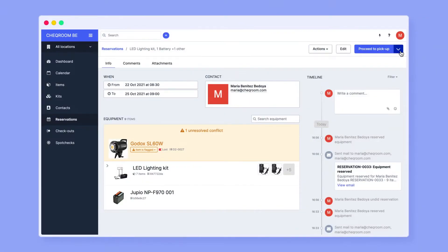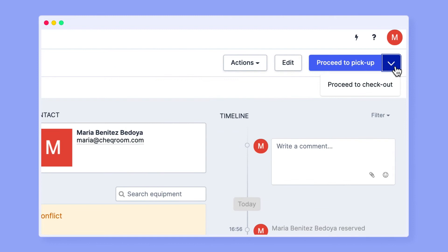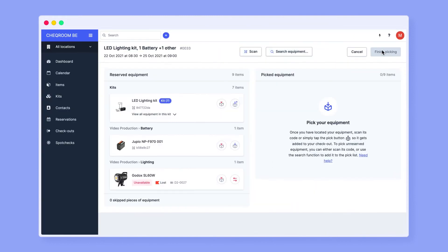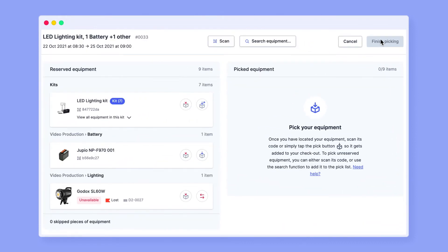After reserving your equipment, you have the option to go through the picking step by clicking proceed to pickup or go directly to checkout. After you proceed to pickup, the view will change to two columns dividing what you have reserved and what you have picked up for checkout.